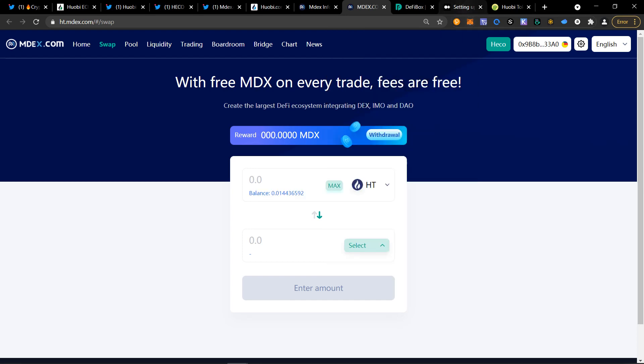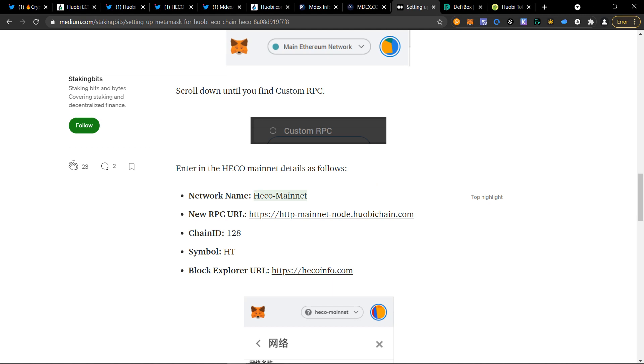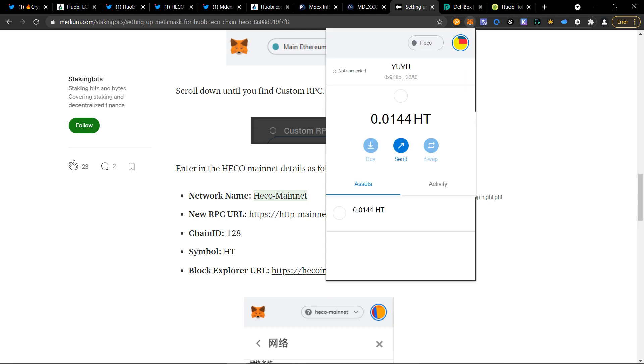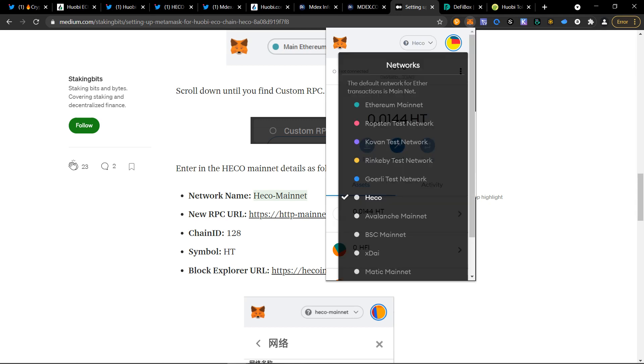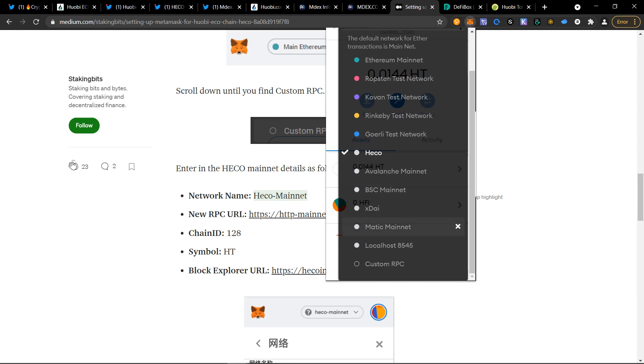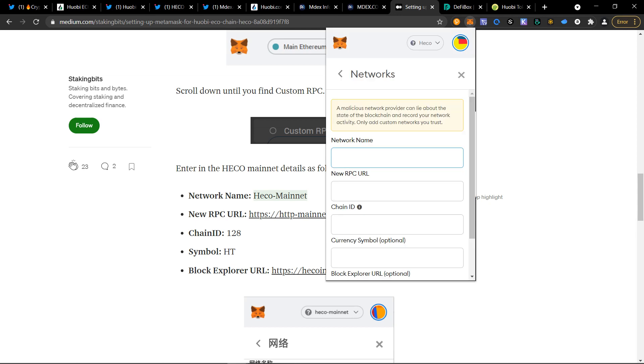To double check this, you can also manually add this information, which is the RPC information. You're going to have to click on the MetaMask wallet. Click over here on the top. Usually it says Ethereum mainnet. There are other options for different wallets, but today we're going to be talking about only HECO. You want to go to custom RPC. And this is where you start adding this information.